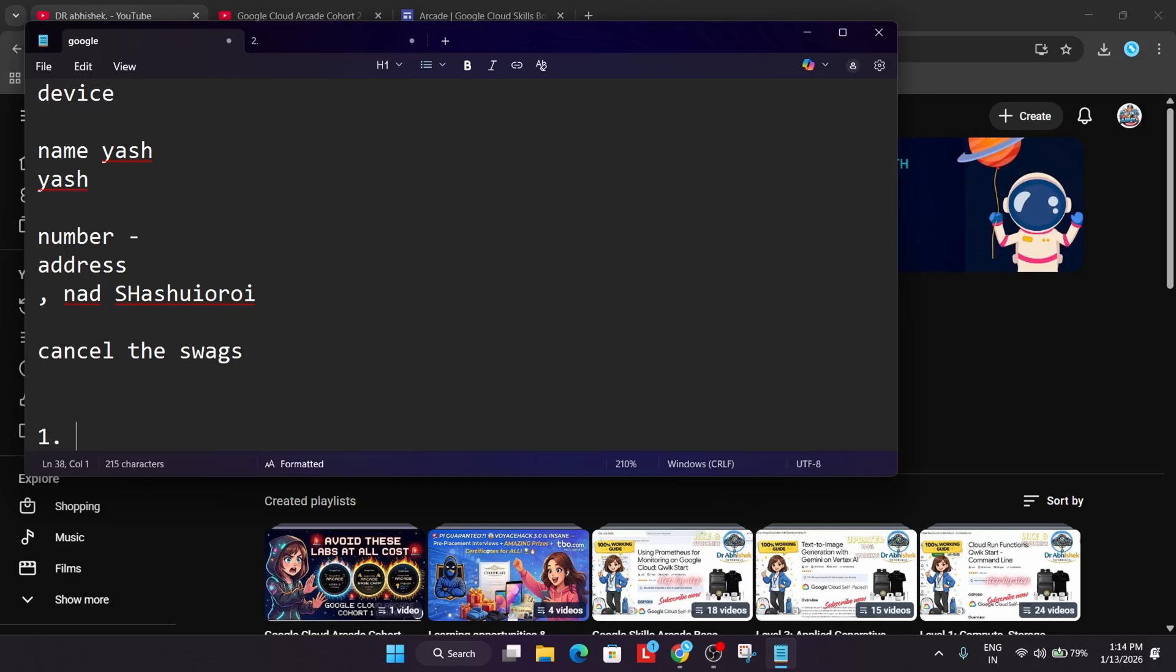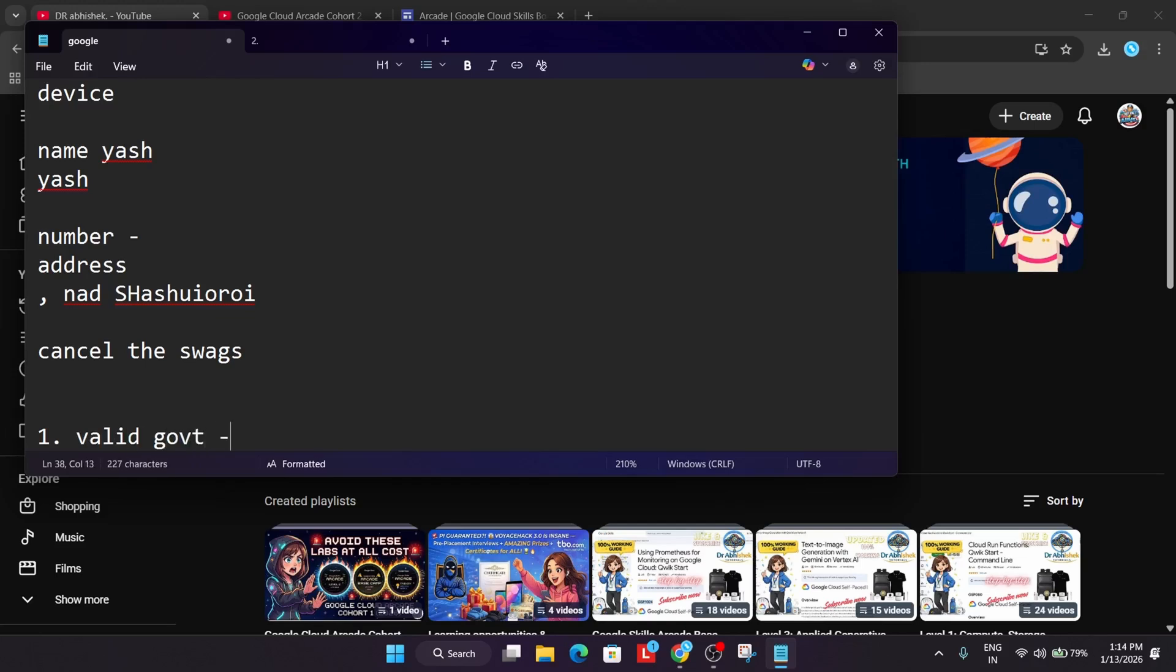One thing is that they'll ask for valid government ID - not college ID, government ID, Aadhaar, driving license, etc. Second case will be that after they have verified, they may call you for video interview. Video interview means they'll ask you about whether you're a genuine participant or not. They'll ask some lab questions or some basic questions they will ask.